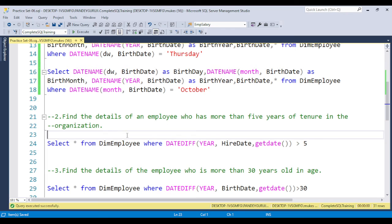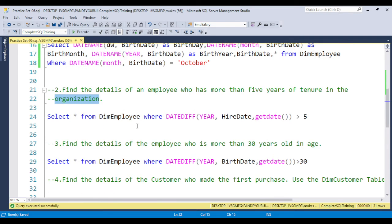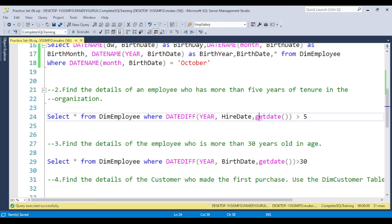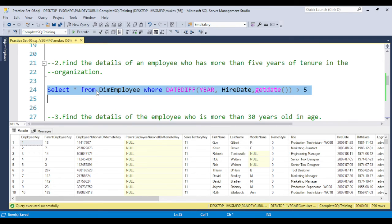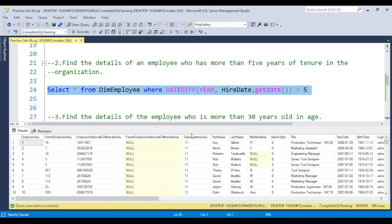The next question: find the details of employees who have more than five years of tenure in the organization. We use the DATEDIFF function, which gives the difference between two dates. If you pass the hire date and today's date, you get the total number of years worked in the organization. Filtering with greater than five years gives you all employees who have worked more than five years in the organization.